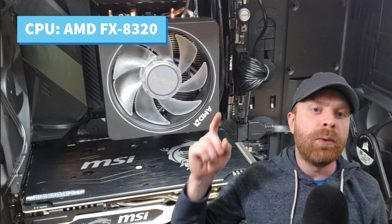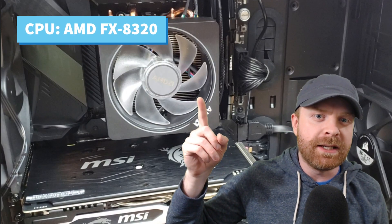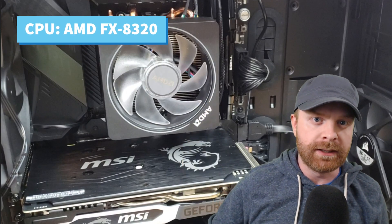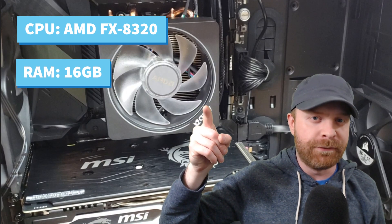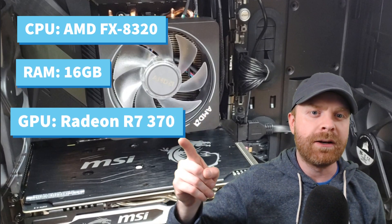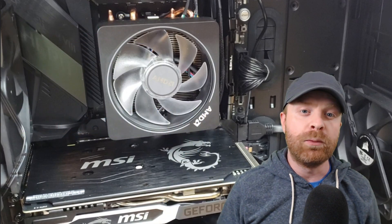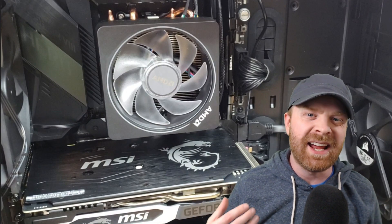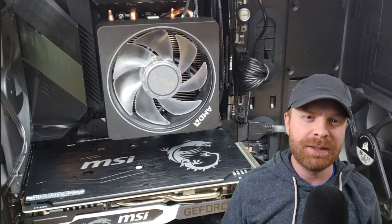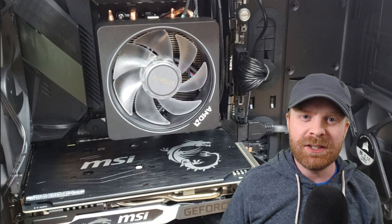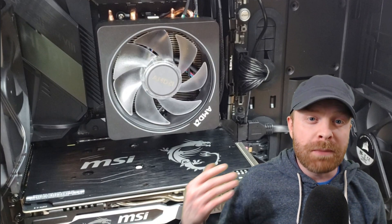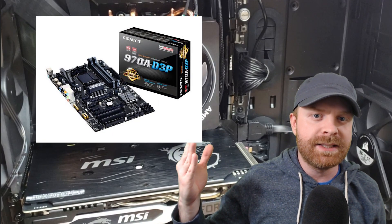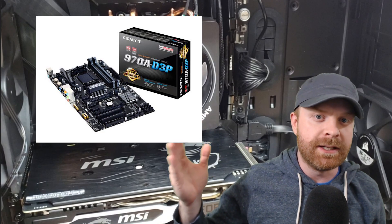So here were the computer specs that I was replacing. The CPU was an AMD FX8320. I had 16 gigs of RAM and the video card that I was using was a Radeon R7 370. And one of the components that was really hampering my system, really dragging it down and making it show its age, was the motherboard. For that I had a Gigabyte 970A D3P. If you don't know what any of those terms mean you may need to do some additional research outside of this video but I will try to make this video as simple as possible.